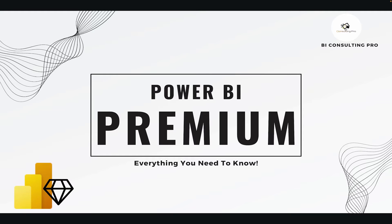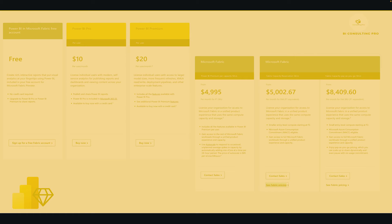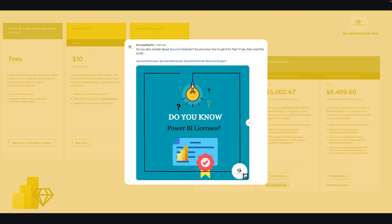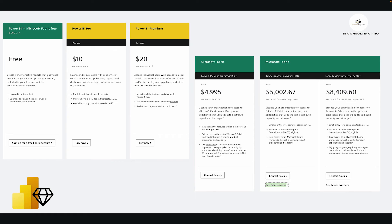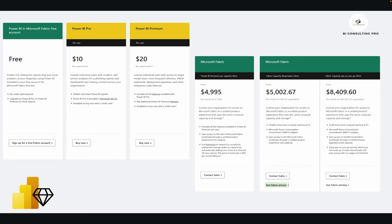Now let's talk about Microsoft Power BI Premium. You may be wondering what it is. If you have been following our channel, I recently posted about the different Power BI licenses and how you can decide which license your organization needs. Microsoft Power BI Premium is a capacity-based license. We have Power BI Premium per user and also Power BI Premium per capacity. Here we are going to talk about the per-capacity license.